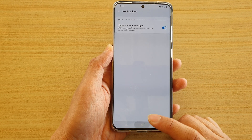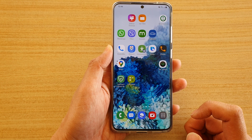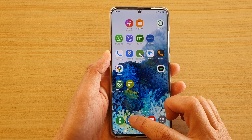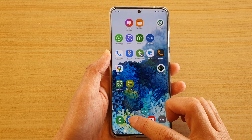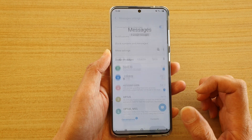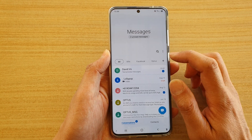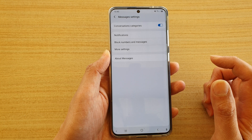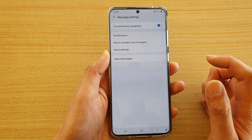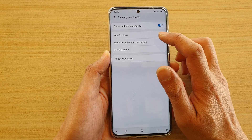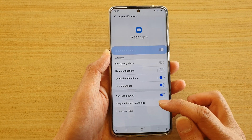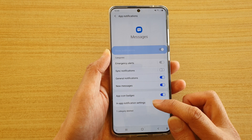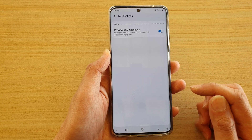First, tap on the home key to go back to your home screen, then tap on your text messaging app. In here, tap on the option key, then tap on settings. In settings, tap on notifications, and then go down to the in-app notification settings and tap on that.